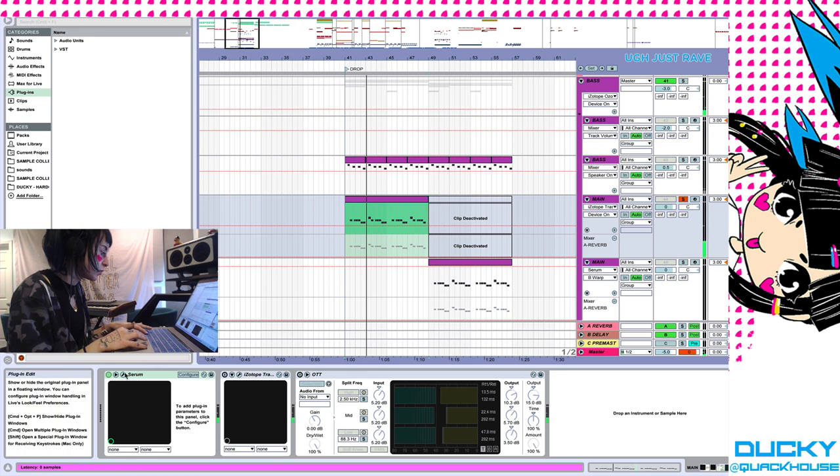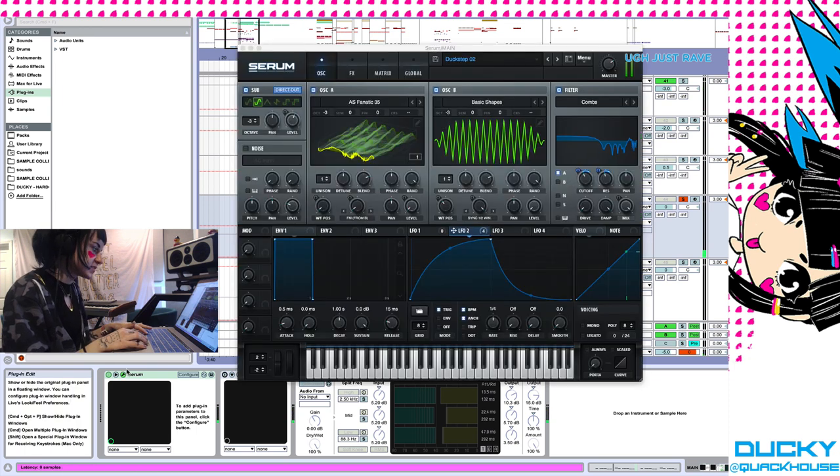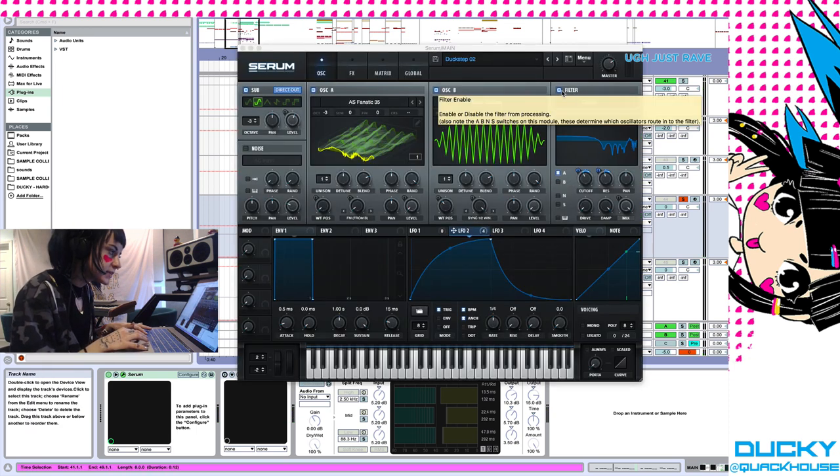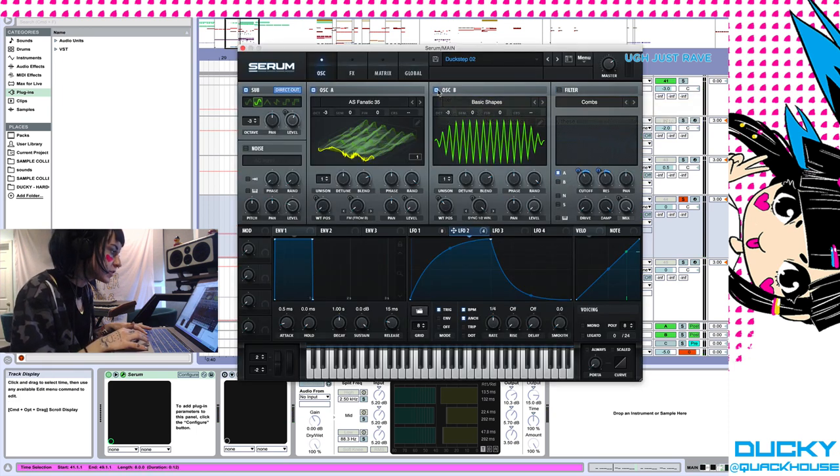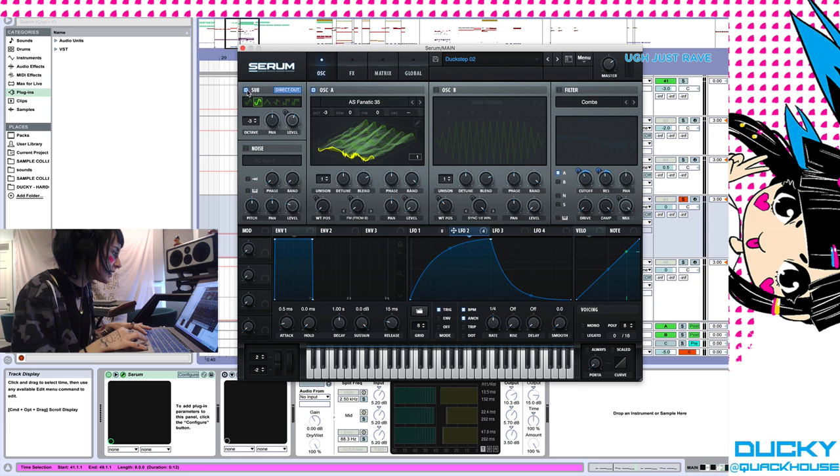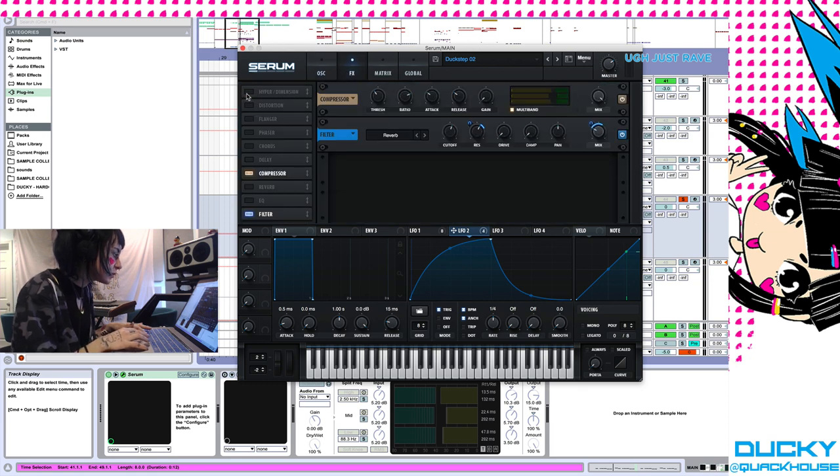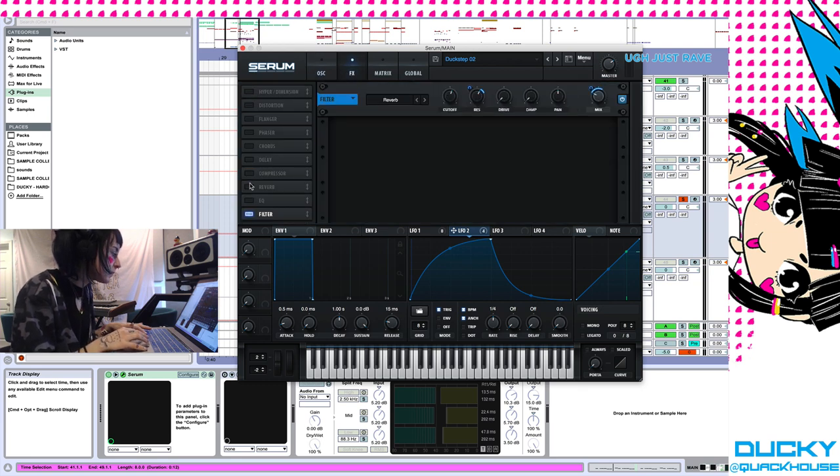And that's with no processing, just from Serum. So I'm going to go ahead and turn off everything in here. We'll start with just a wavetable.